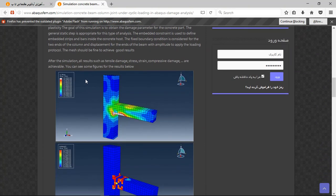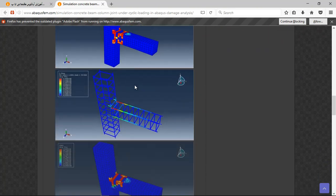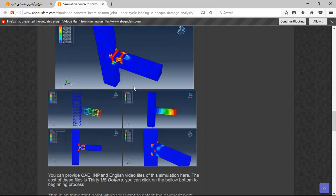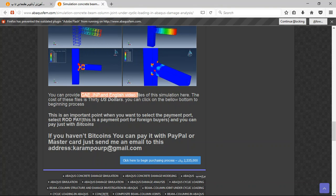You can see the results here, and at the end there are three important points. The file contains an English video file step-by-step, and the cost is 30 US dollars.